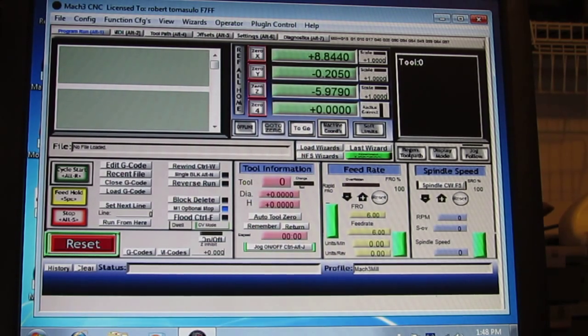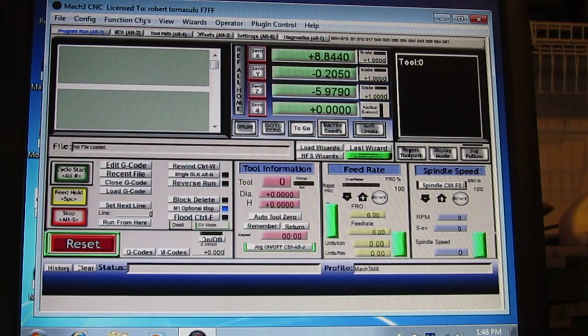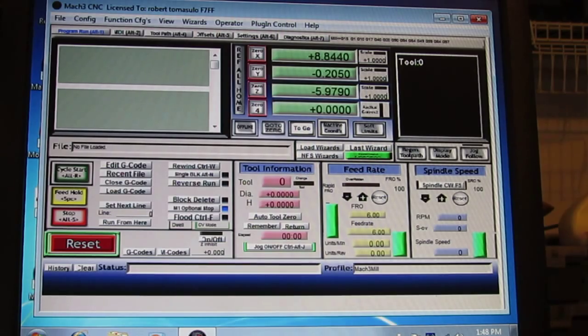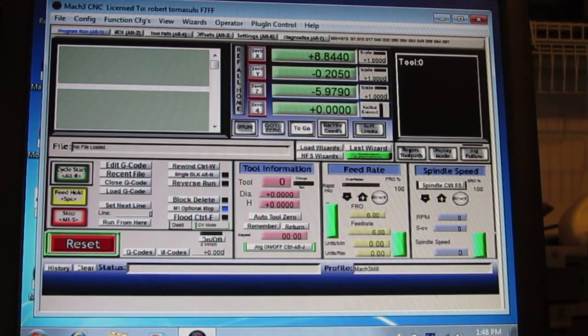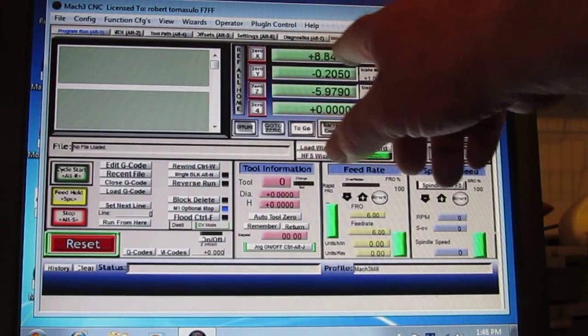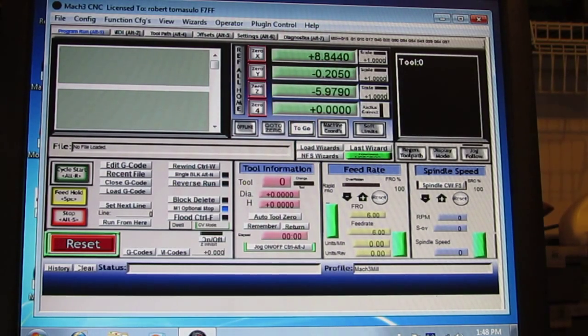But what we're going to do is drive the table in X, Y to the limit switches, from limit switch to limit switch, the full extreme. And we're going to read the distance on the DROs up here and that's going to tell us the table size.